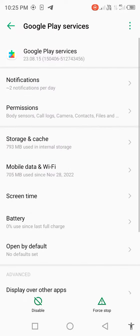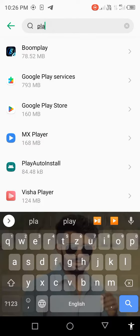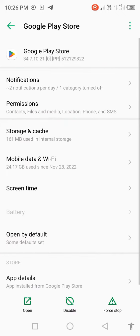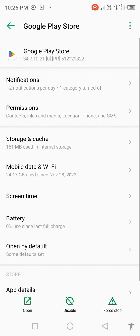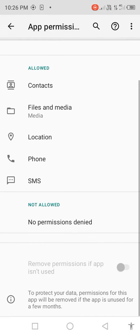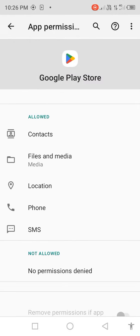Go back, then click on Google Play Store. Click on Permissions and allow all the permissions.